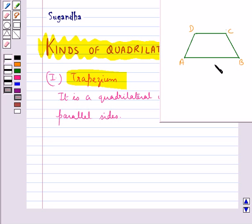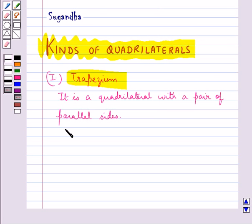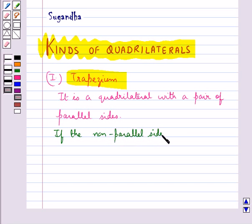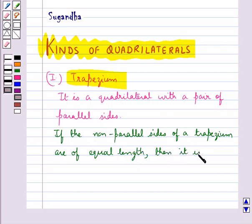This figure ABCD is a trapezium where AB and CD are the parallel sides. If the non-parallel sides of a trapezium are of equal length, then it is an isosceles trapezium.